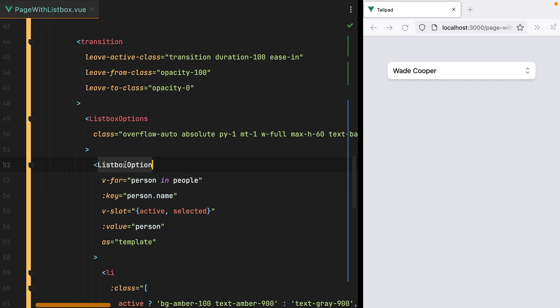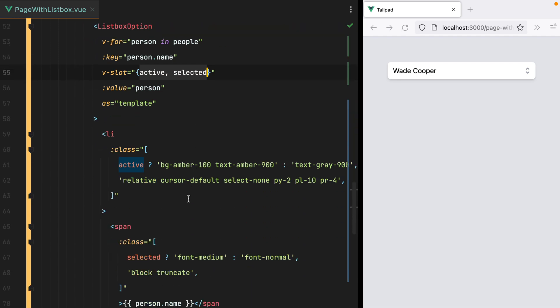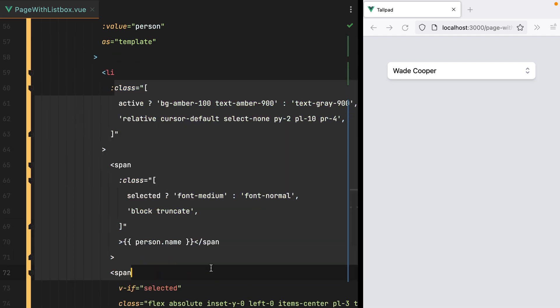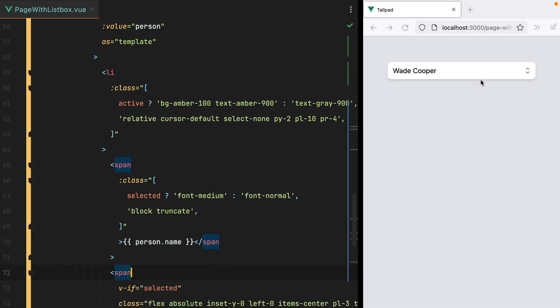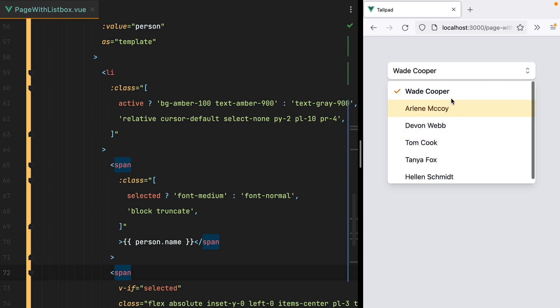The ListBox option component also exposes an active and selected props, which are then used to style the options. So on hover, we have this orange background, and when an item is selected, we change the font weight and display this check icon.